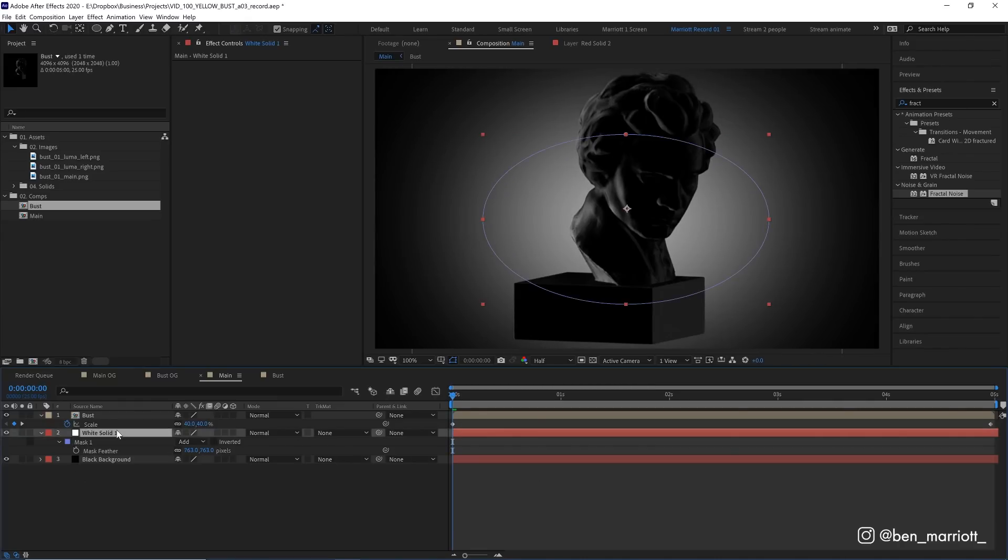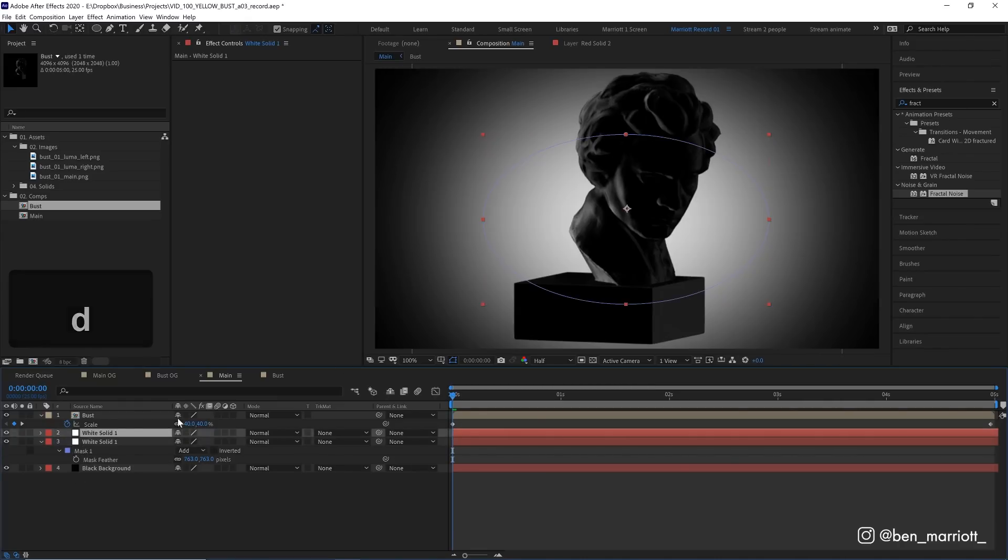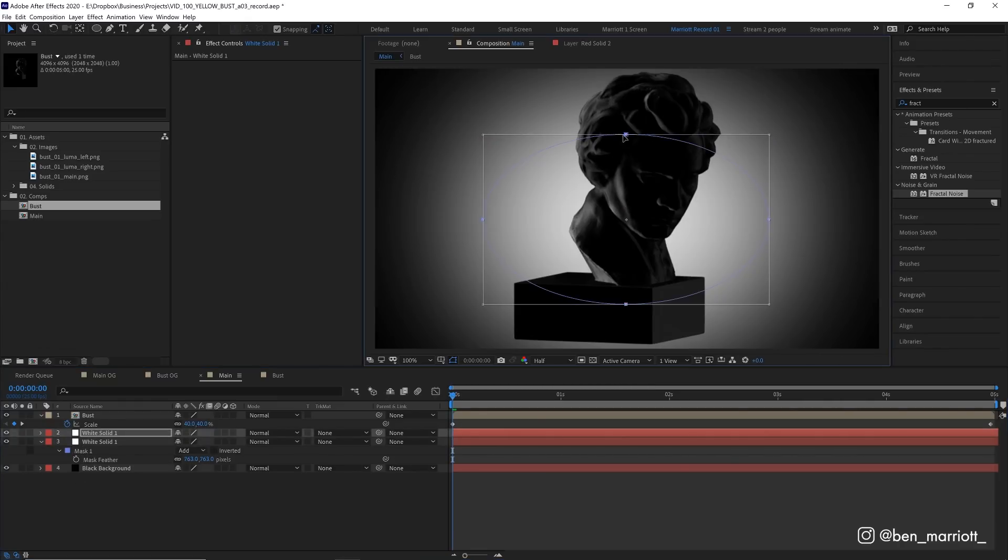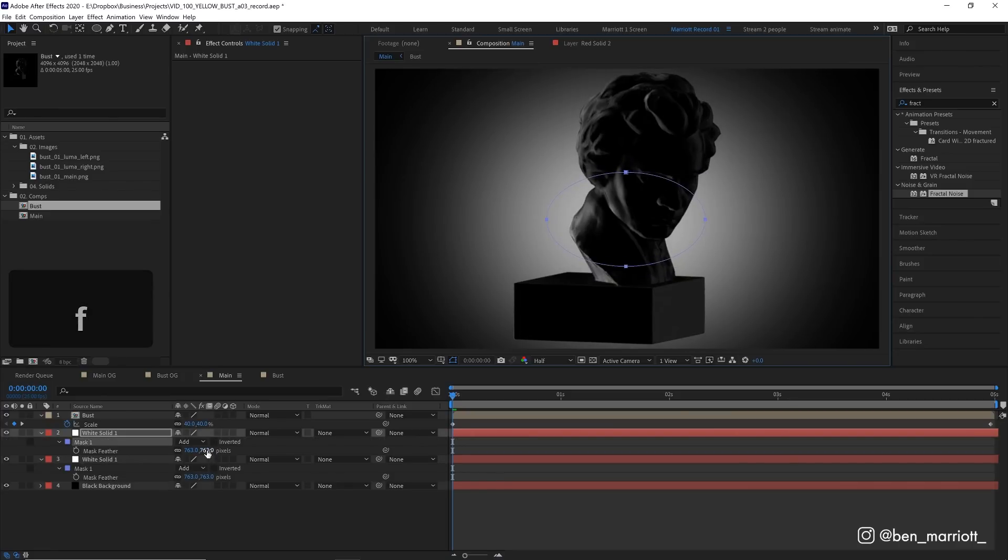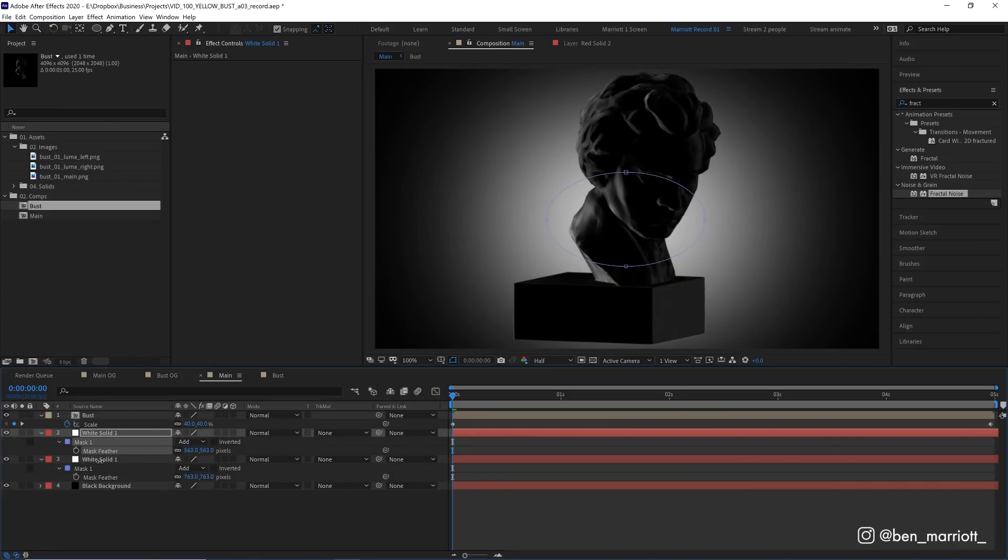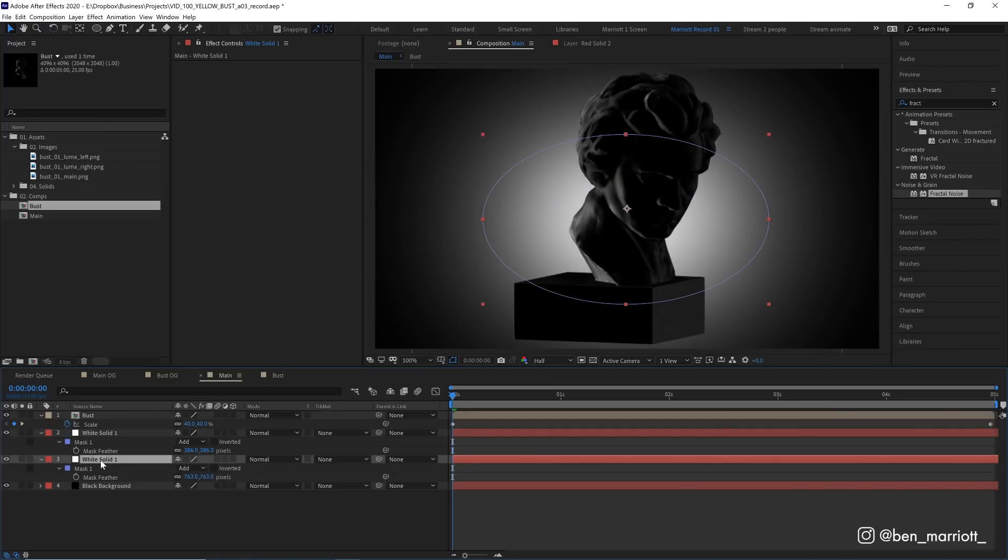So I'm going to duplicate that solid again, double click on the mask, scale that down, and then reduce the feathering on that one. So it's just a little more tighter in the middle. And doing this across multiple layers with masks and feathers, it just means it's more adjustable and you get a bit more of a natural fall off than you would by just using a radial gradient.